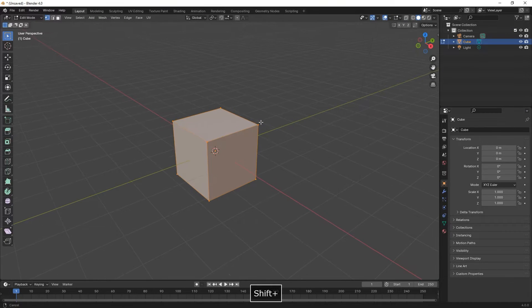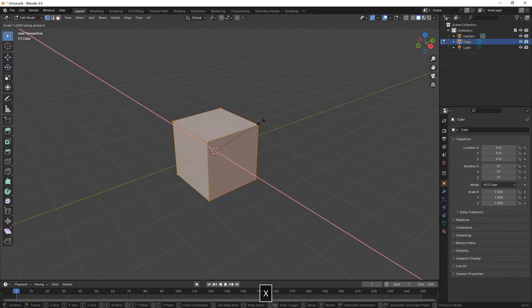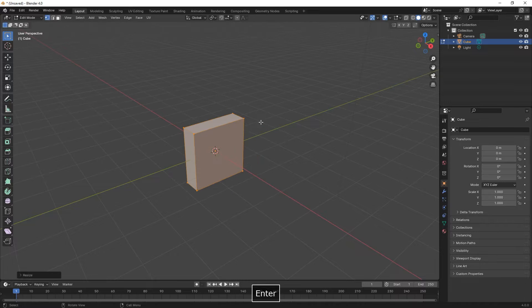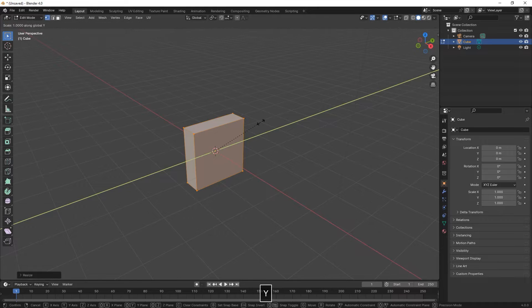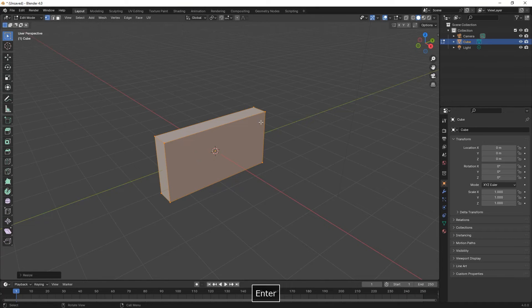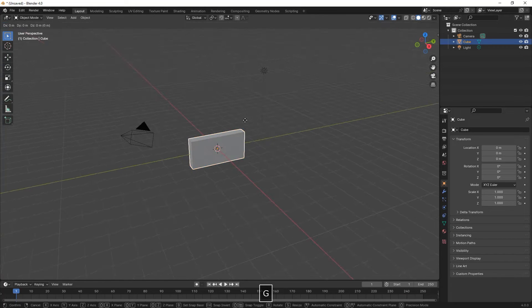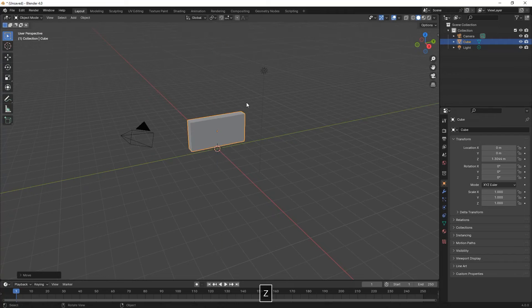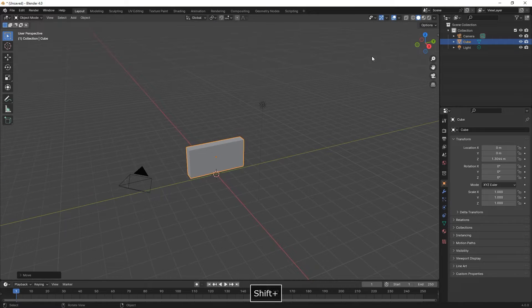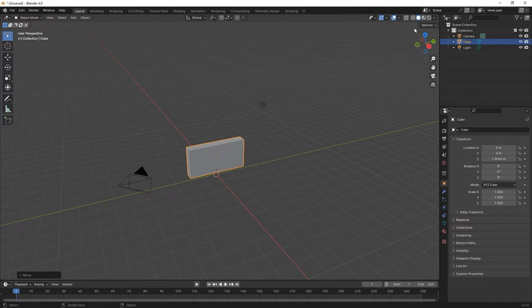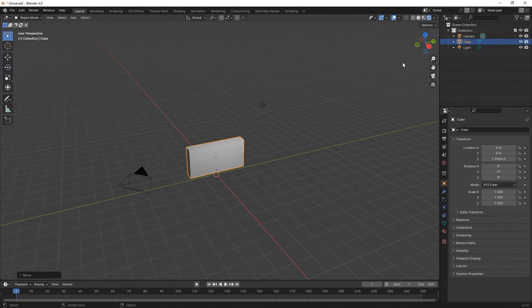Today we're going to create this procedural brick texture. Here we're scaling the default cube, then we change to render mode by pressing Z on the keyboard.